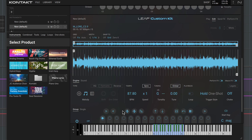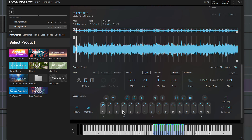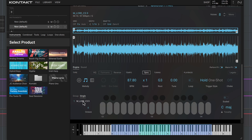This creates a second Leap player which will also respond to my MIDI notes. I'll set it to single mode and for now solo this Leap in the list while I edit it. This sample doesn't have an obvious pitch and Leap has interpreted it as a G, so I'm going to manually reset the root note to C.